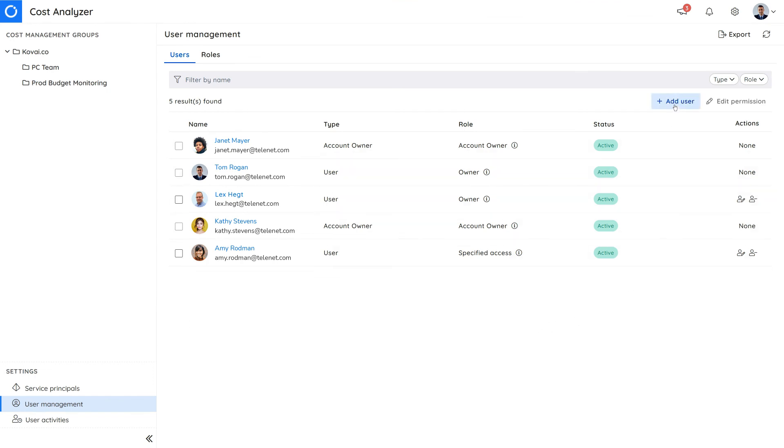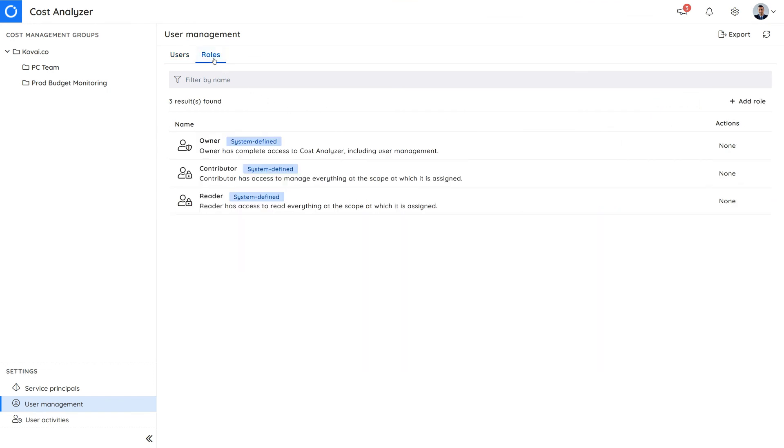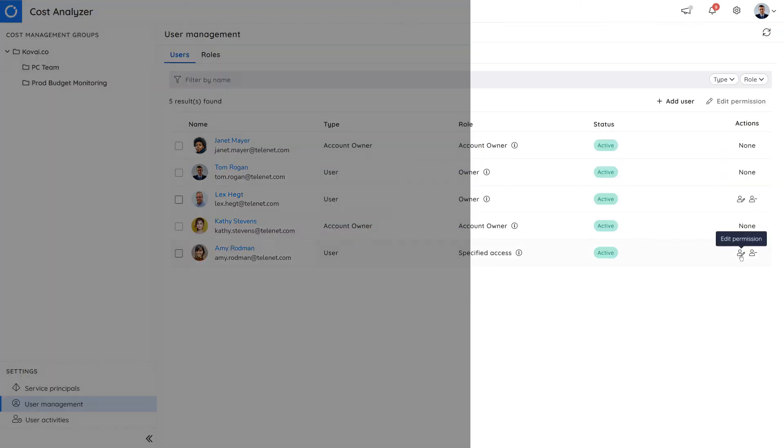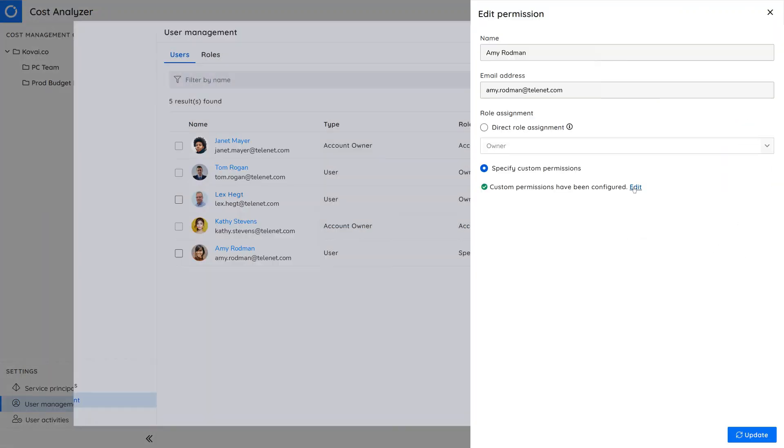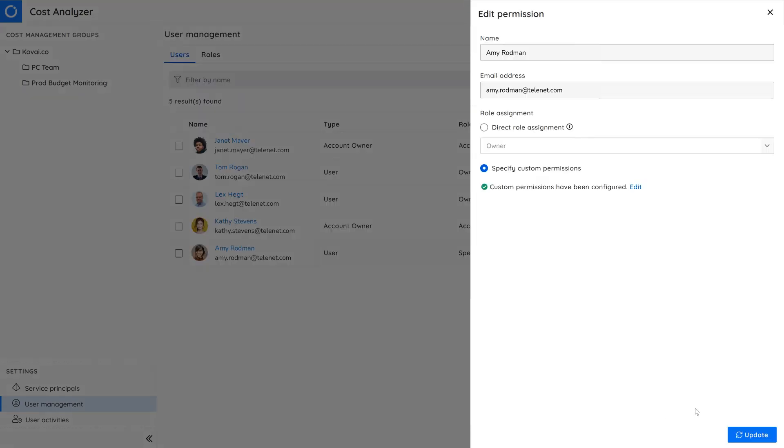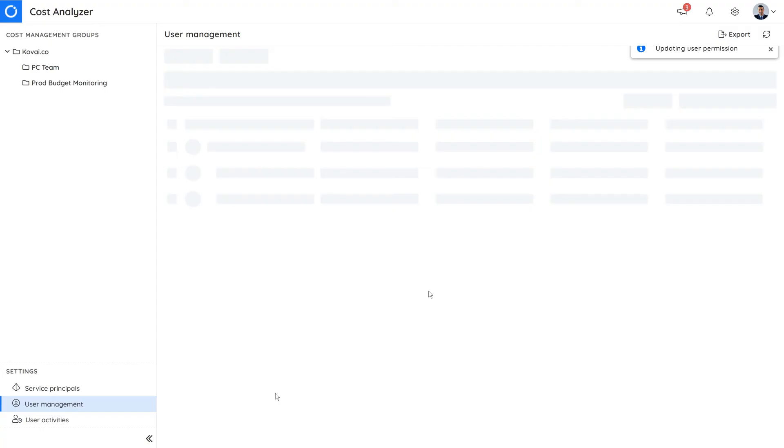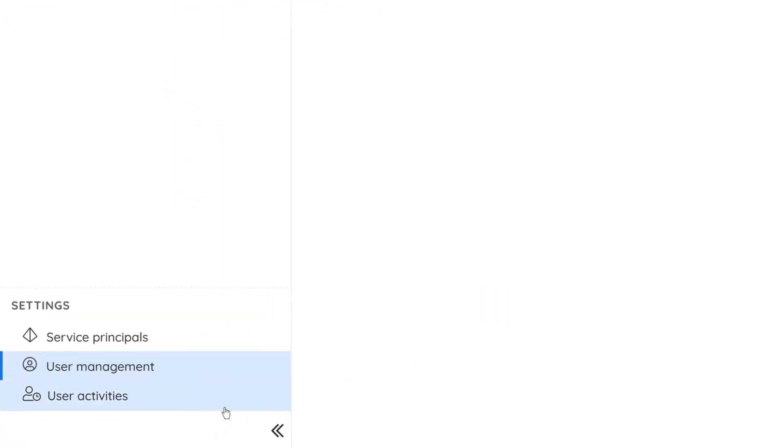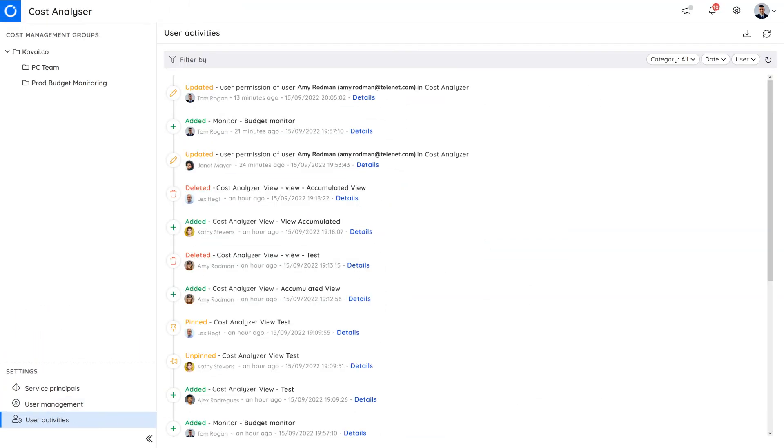Here, you can add users and assign roles. Customize user permissions further if you want to limit access to specific cost management groups. The cost analyzer also logs all actions taken by a user under the user activities section. This data is limited to only user activities performed within the cost analyzer.